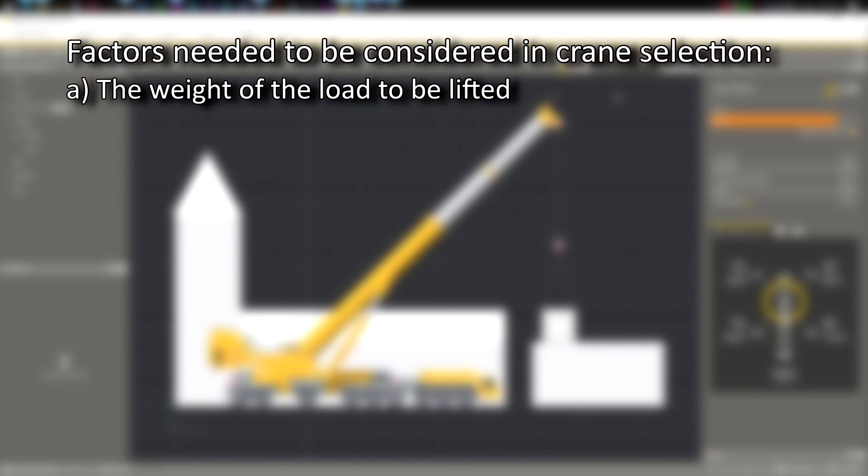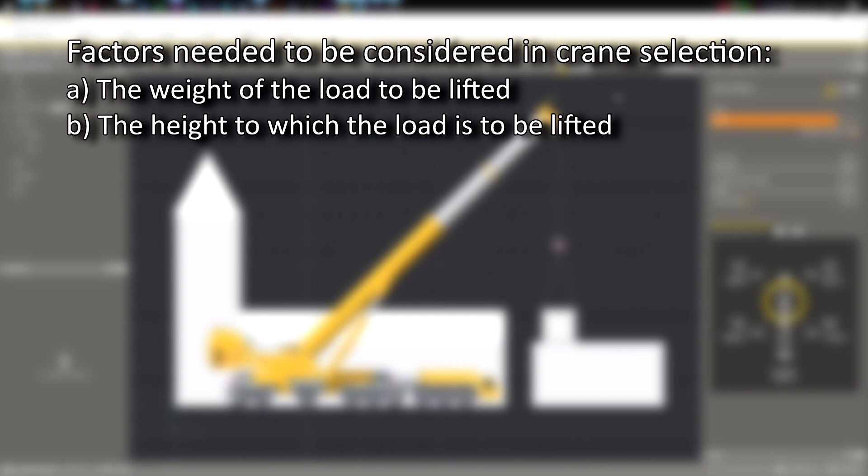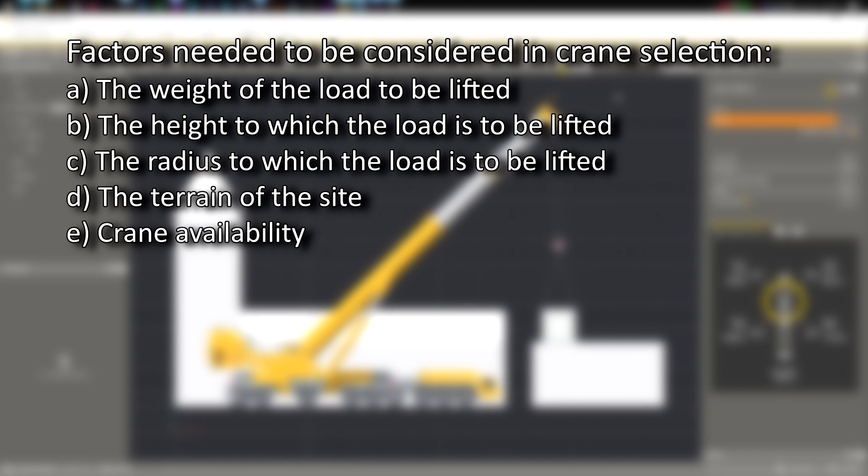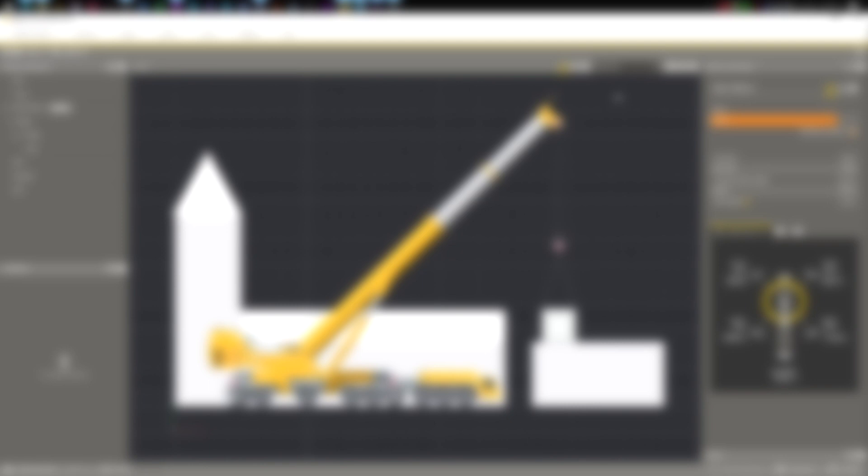A the weight of the load to be lifted, B the height to which the load is to be lifted, C the radius to which the load is to be lifted, D the terrain of the site, and E the availability of cranes from local crane hire companies. With this sample lift plan, we are going to assume that this crane is the most suitable for the job in hand.